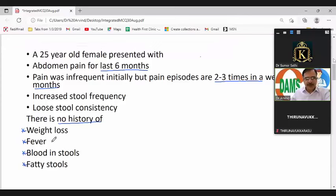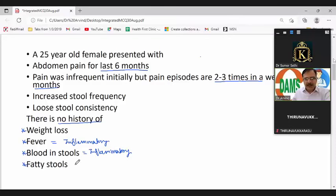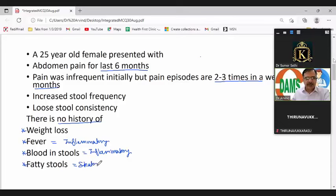Fever history is taken to rule out any infective or inflammatory cause. Blood in stools is also suggestive of an inflammatory cause. Fatty stools, if positive, would suggest fat malabsorption — a case of steatorrhea — indicating some sort of malabsorption syndrome.